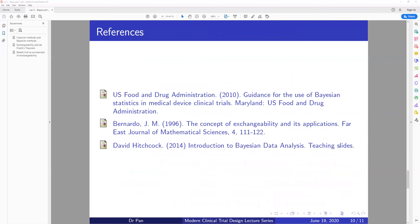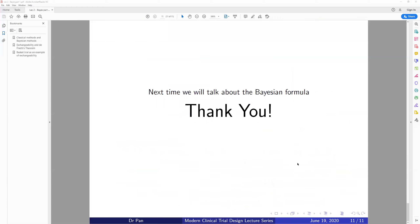The references for these slides include the FDA guideline, and teaching slides from which some examples were used. Thank you. Next time I will talk about the Bayesian formula in a formal way. Thank you very much.